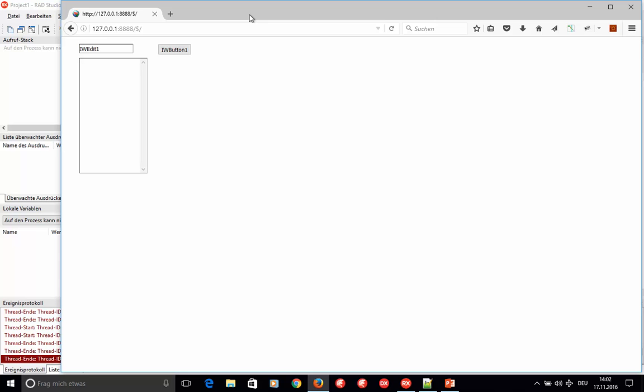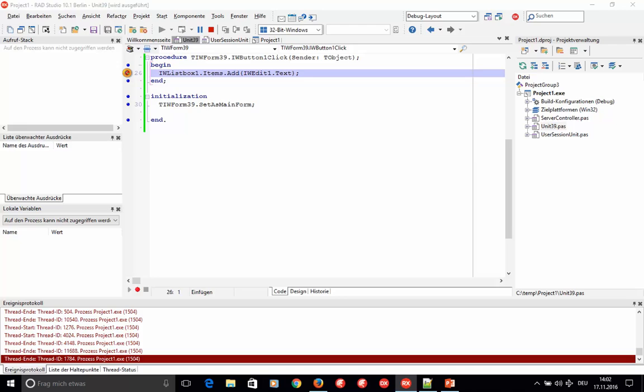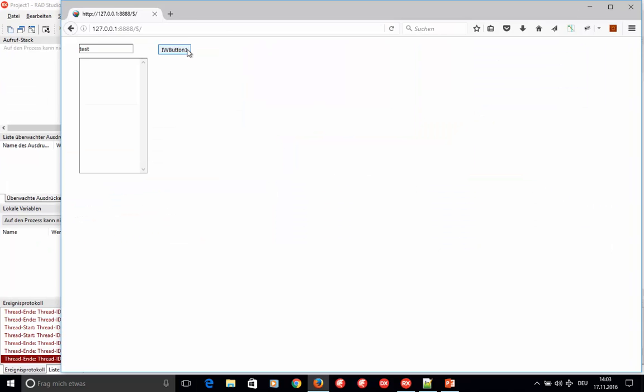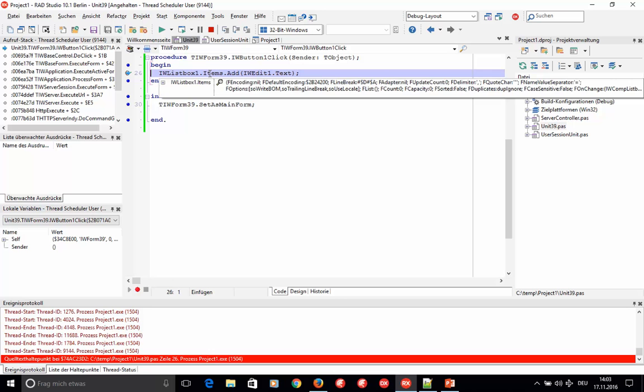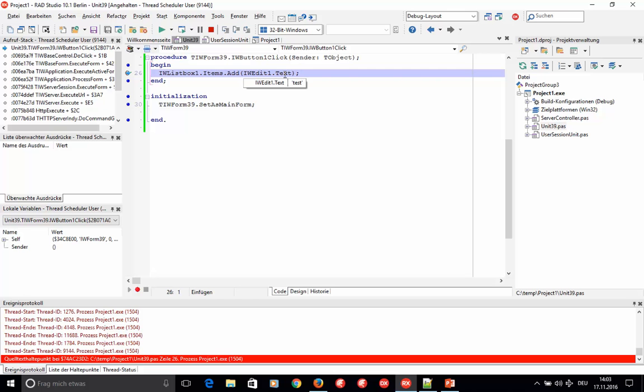Let's have a quick look at the debugger functionality. Set a breakpoint in the IDE, switch back to the browser, type 'test', and hit the button. The debugger stops exactly on the line of code you'd expect, and it works just like debugging any VCL or FireMonkey application.